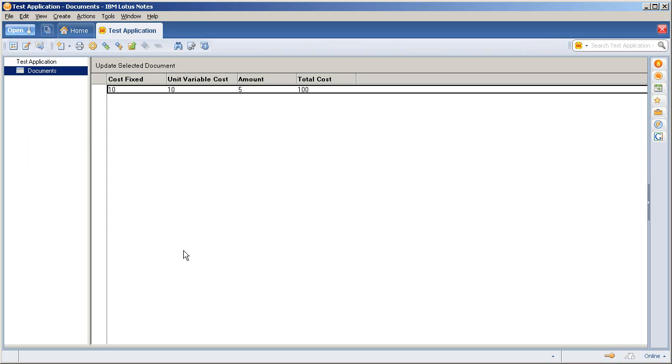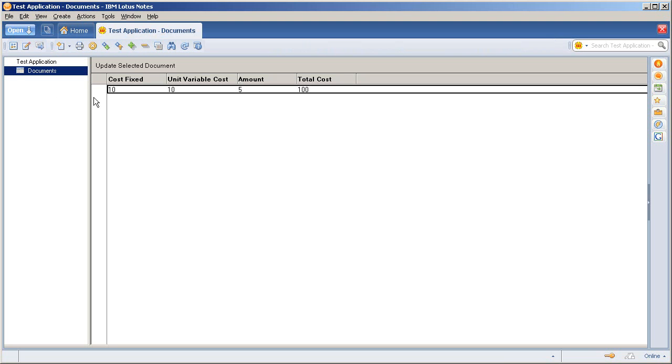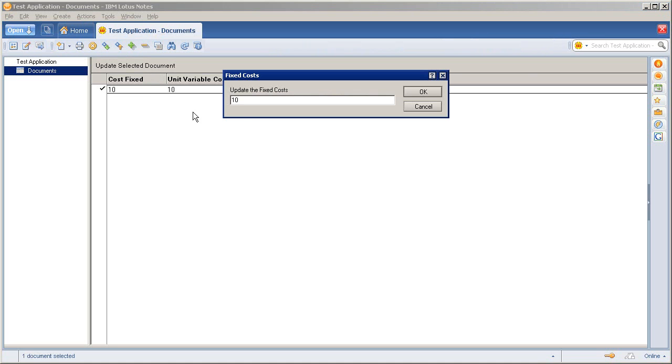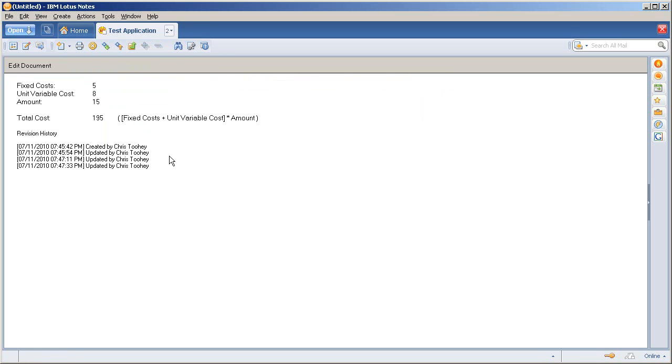You can see all the ways that you can integrate this application. Let's just say you want to do this via a view action. So I'll go in, update, select the document. I'll say I want this to be five, I want this to be eight and I want this to be 15. I refresh. It's actually updated the value and updated the history.